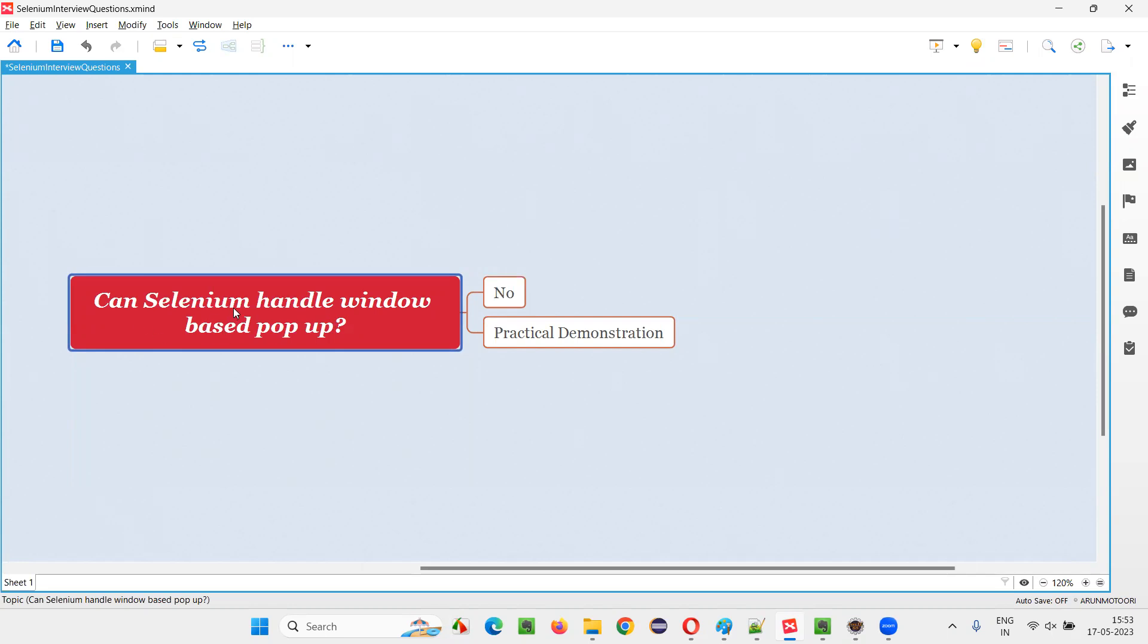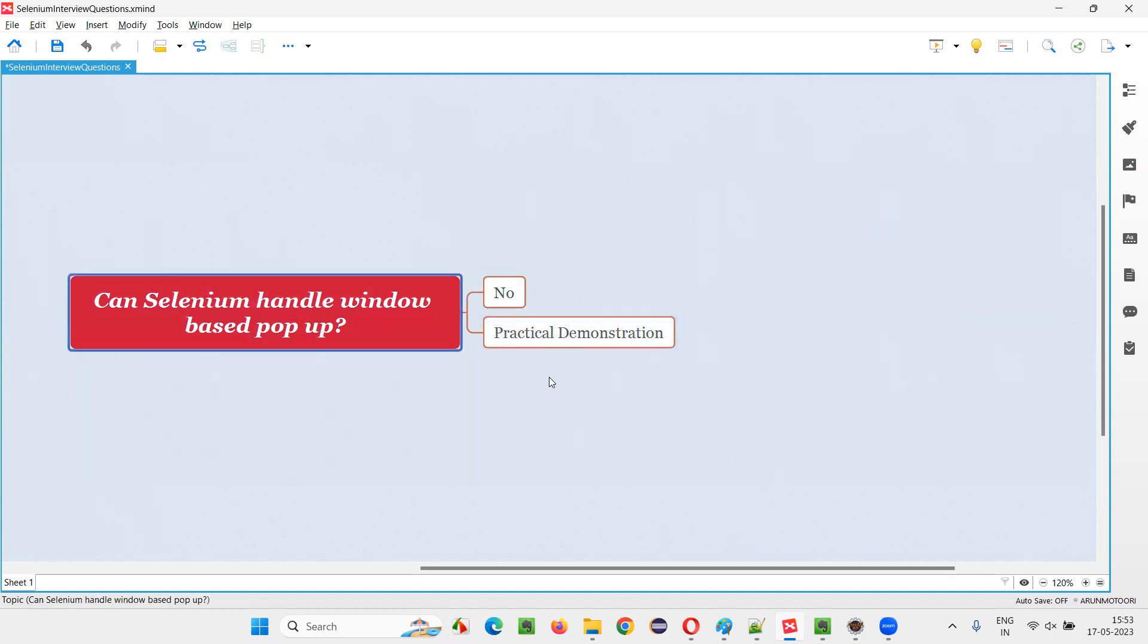That is, can Selenium handle window-based pop-up? The answer is no. Selenium cannot automate window-based pop-ups.